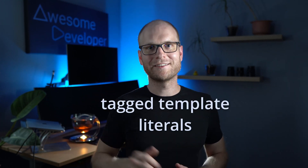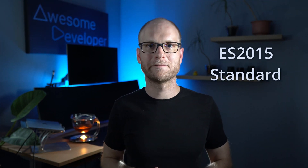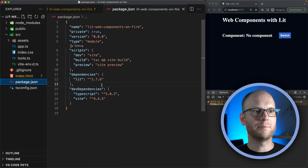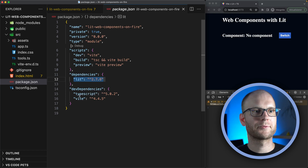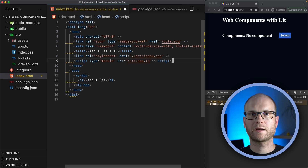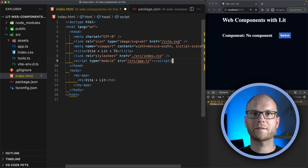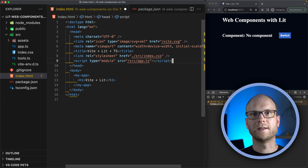The templating mechanism in Lit is a bit unusual. It uses tag-template literals to achieve this. The benefit of tag-template literals is that it's ECMAScript 2015 standard. Let's have a look at an example. In our package.json we have Lit as a dependency and we use Vite and TypeScript during development. Currently we render our application here, but for now let's get rid of this and simply render an HTML template with Lit.